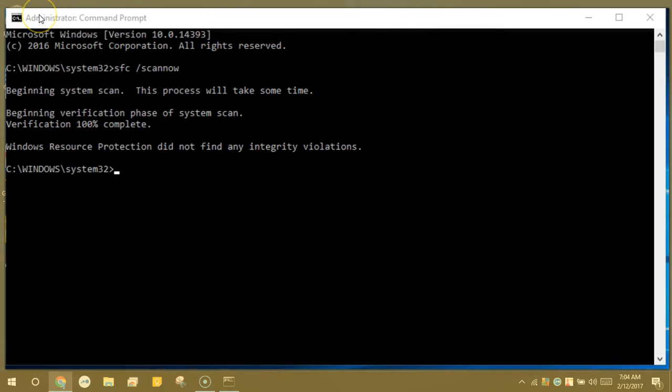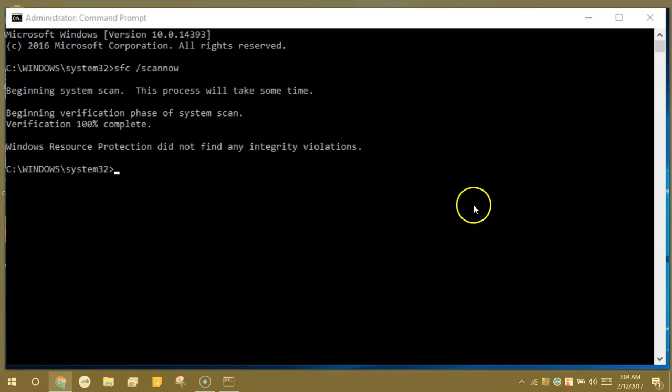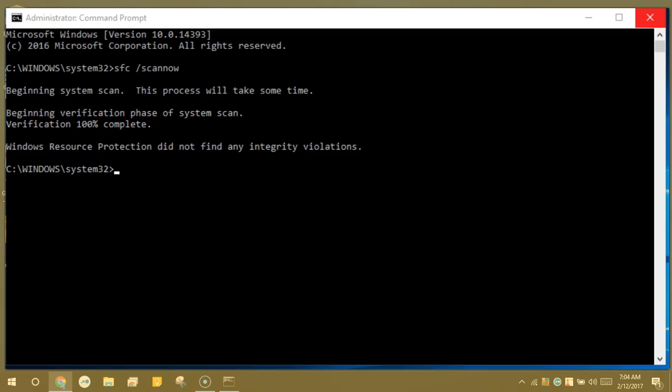The end result you'll want to get is Windows Resource Protection did not find any integrity violations. And you can keep scanning, preferably in safe mode if this didn't work, until you get this message.